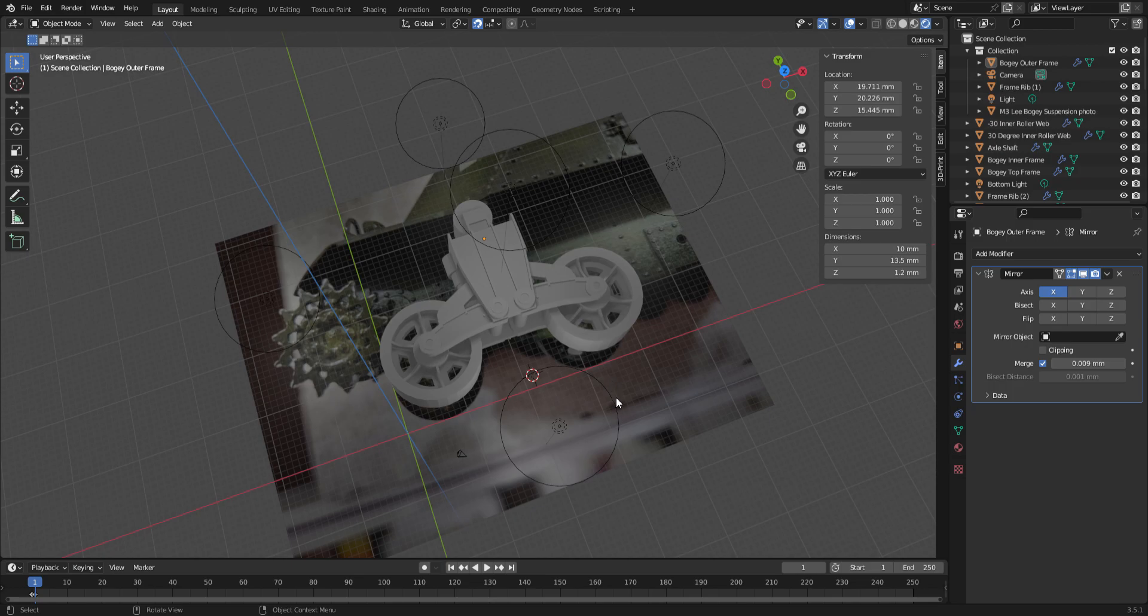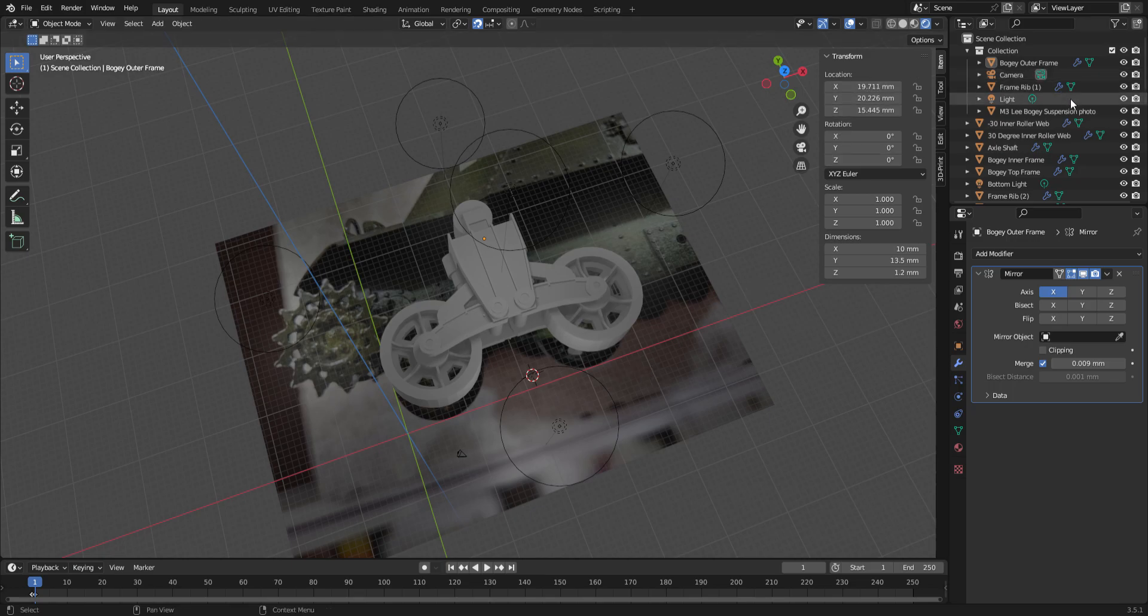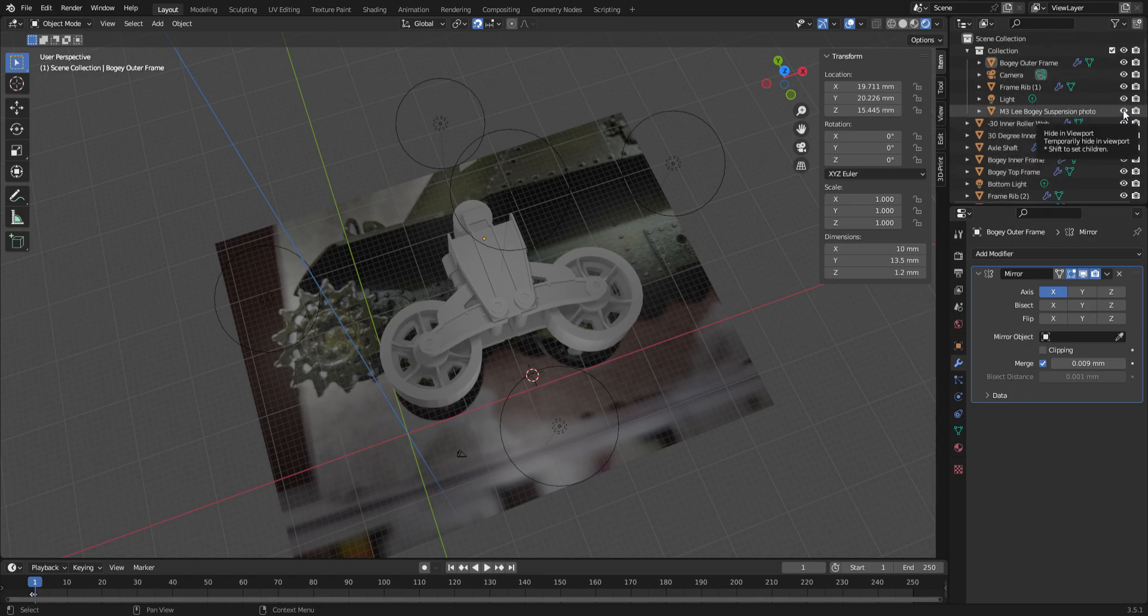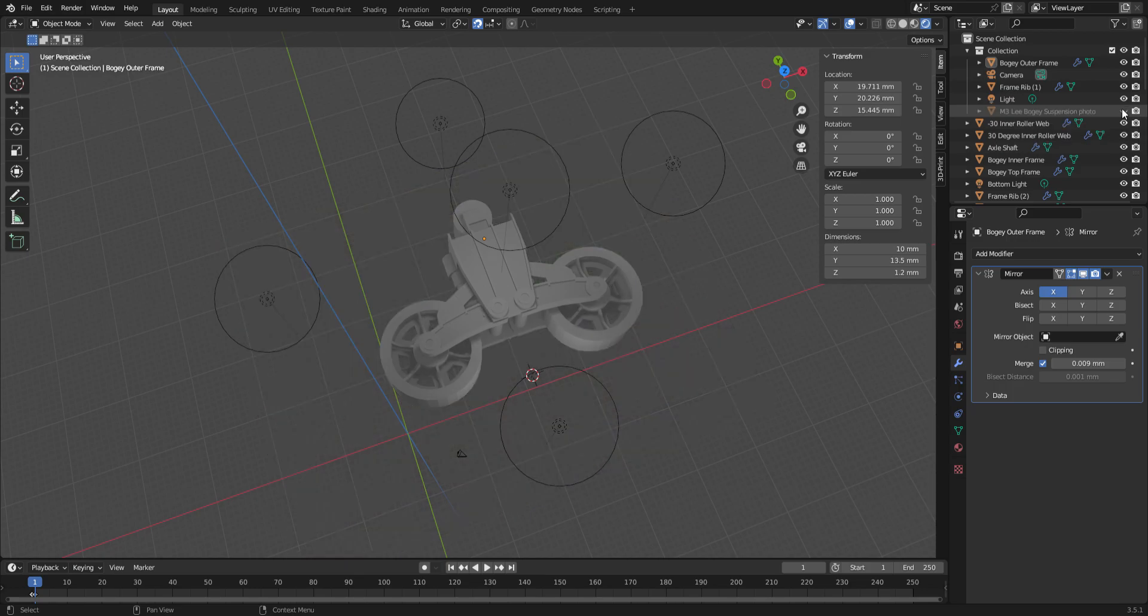But it looks like the suspension that is injection molded in the kit. Very happy with the way it turned out. Let's get rid of that photo, I'll just hide that.